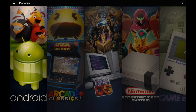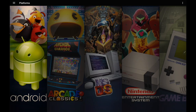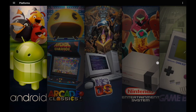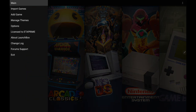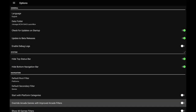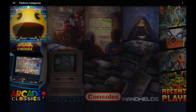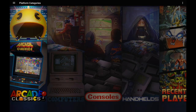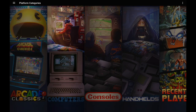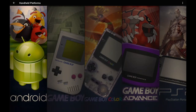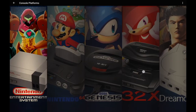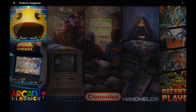Moving over to the next major feature for 1.7: LaunchBox for Android now supports platform categories such as Arcade, Computers, Consoles, and Handhelds. To enable it, head to the hamburger menu, Options, then under Navigation enable 'Start with platform categories.' Back on the main page you'll now see those categories. Going into Handhelds shows all the handhelds imported on this tablet, and the same goes for Consoles, Computers, Arcade, and so on.